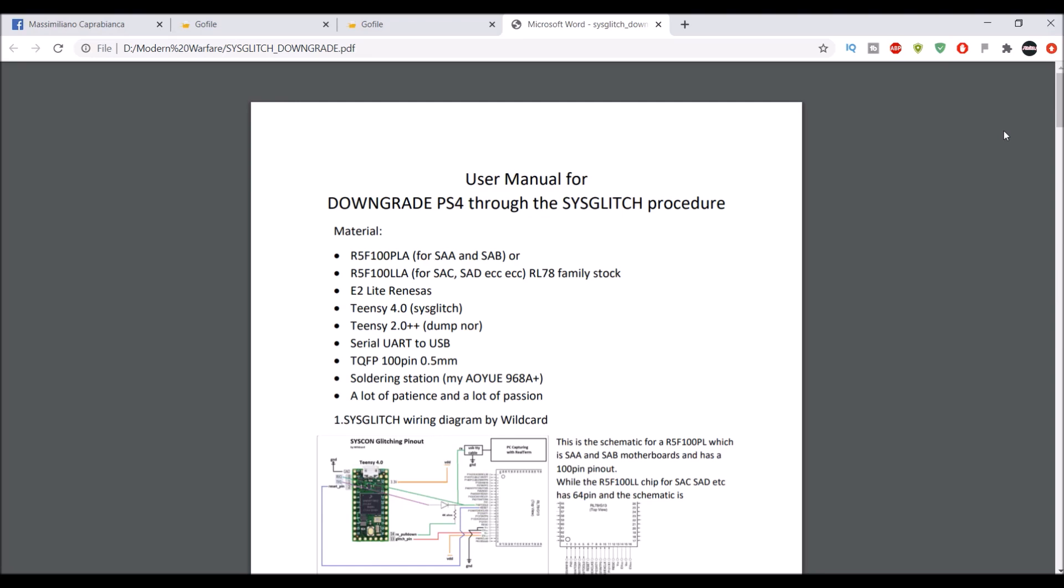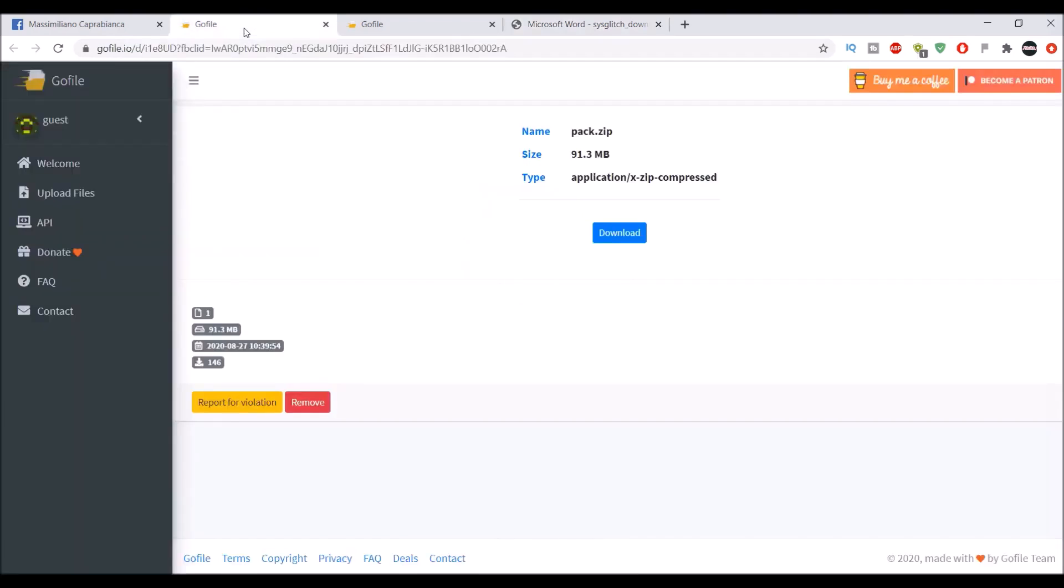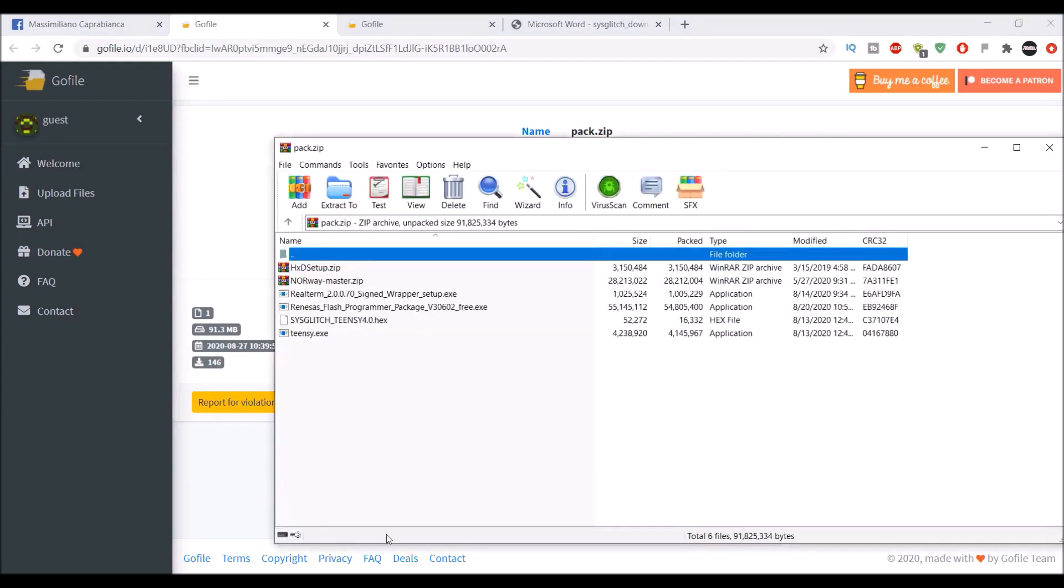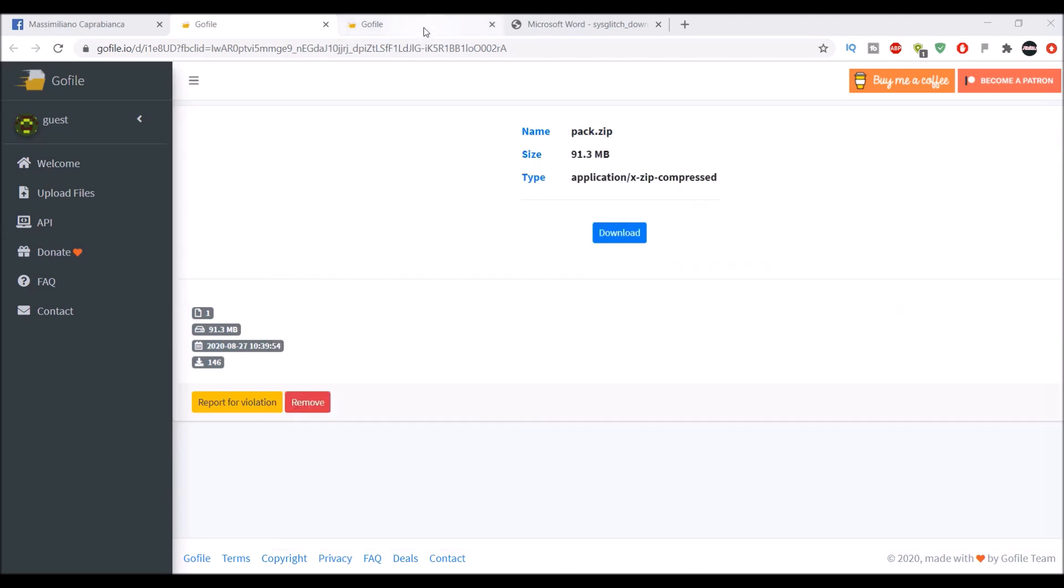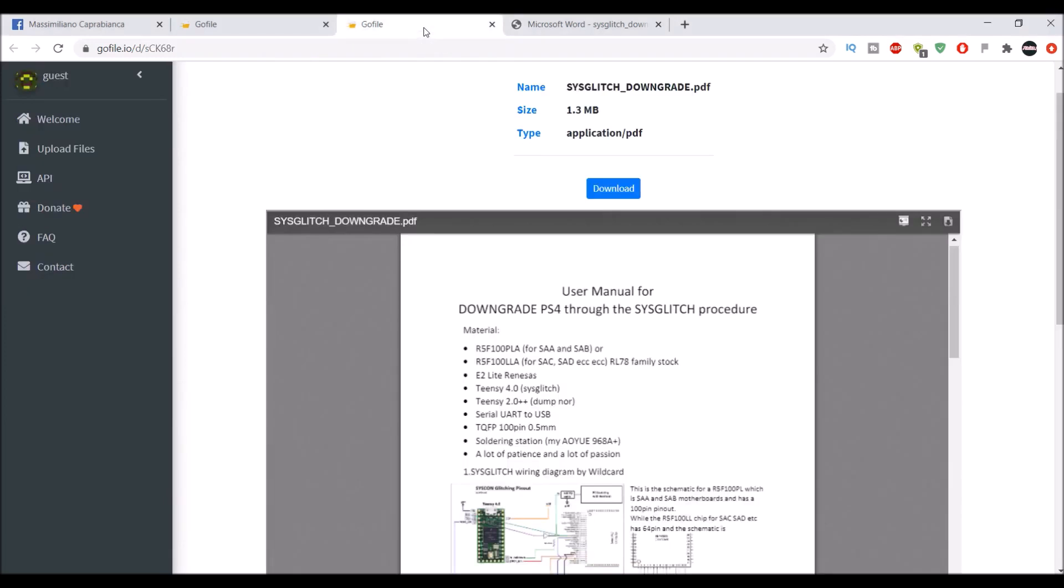However, someone took the time to make a very well organized PDF and both links will be in the description. I'm making this video now because I now have the pack where you can now use the programs.